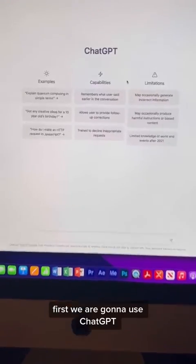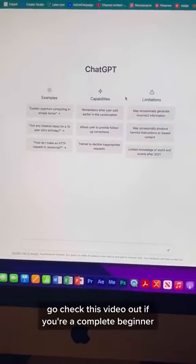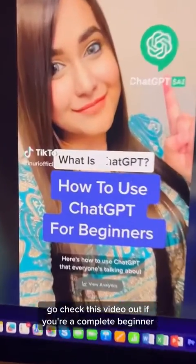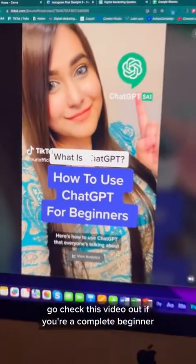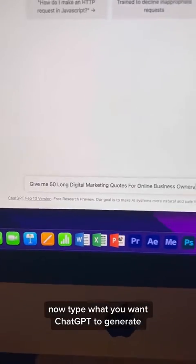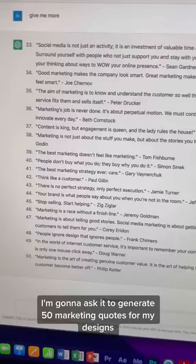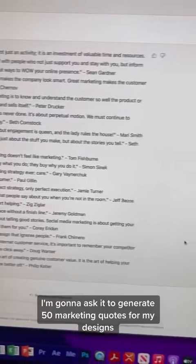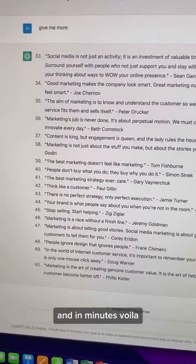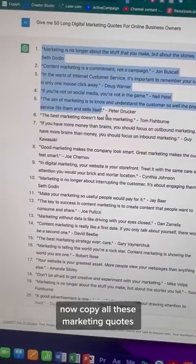First, we're going to use ChatGPT. If you're new to ChatGPT, go check this video out if you're a complete beginner. Now type what you want ChatGPT to generate. I'm going to ask it to generate 50 marketing quotes for my designs. And in minutes, voila, I have 50 marketing quotes.